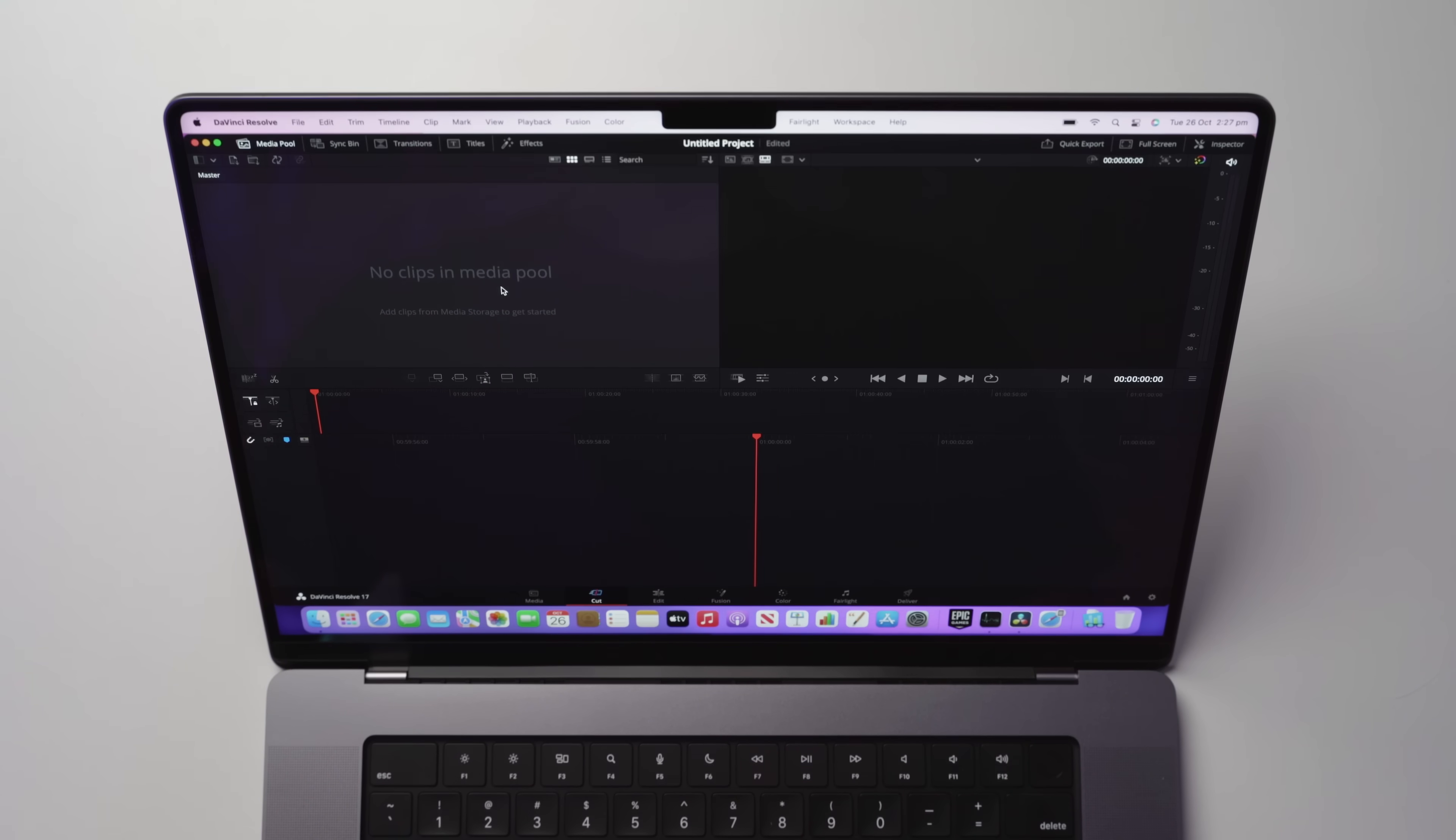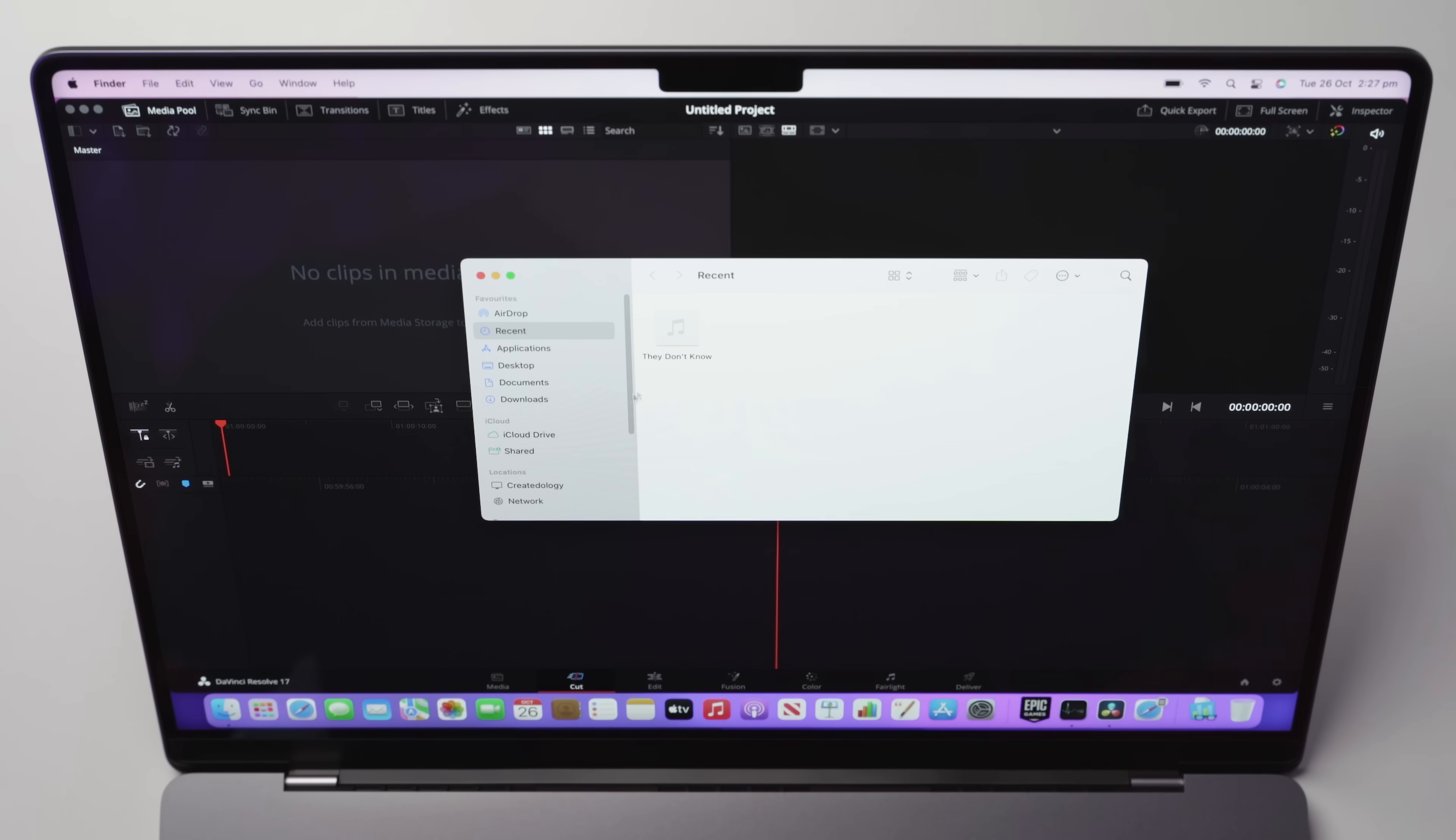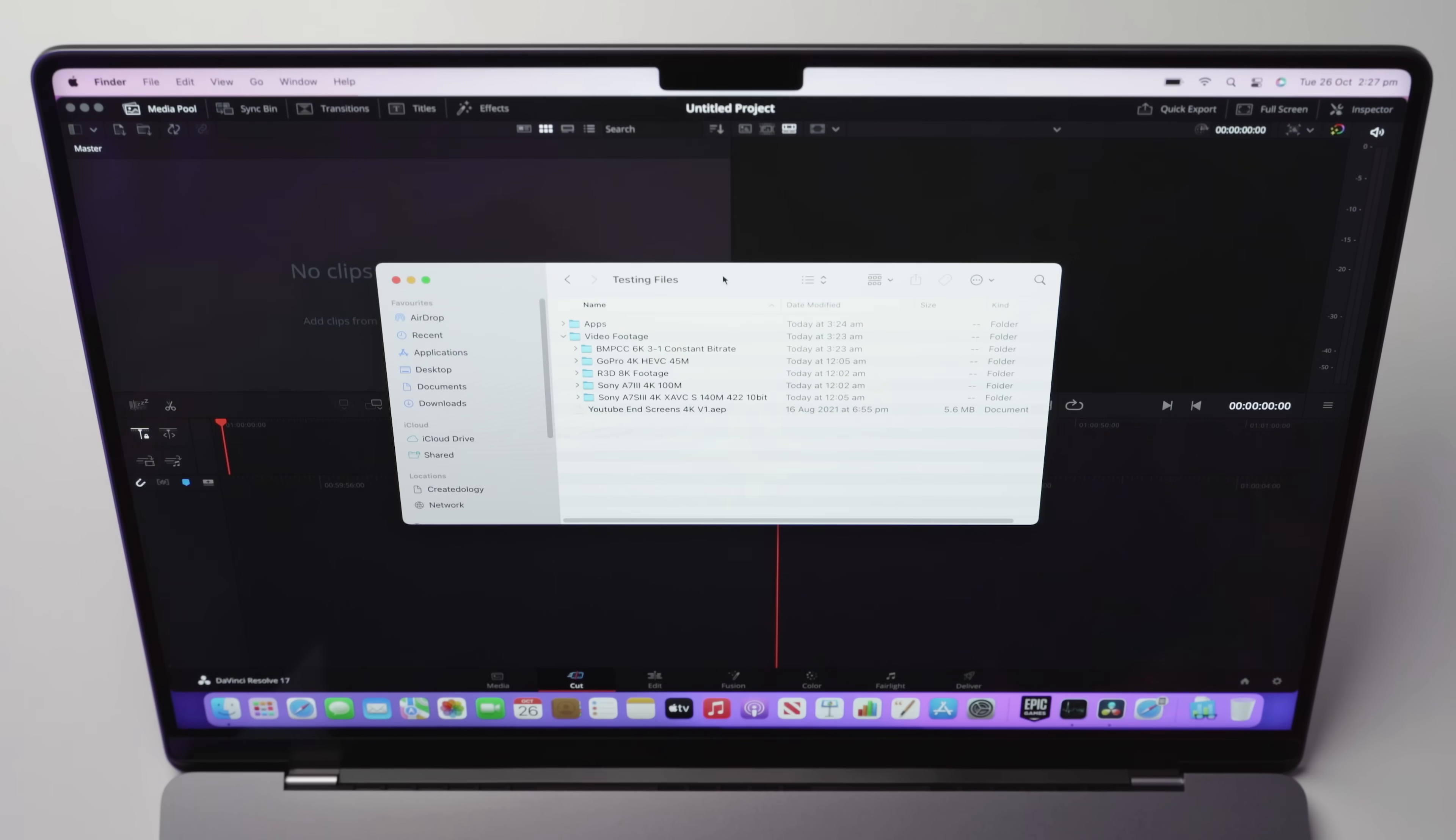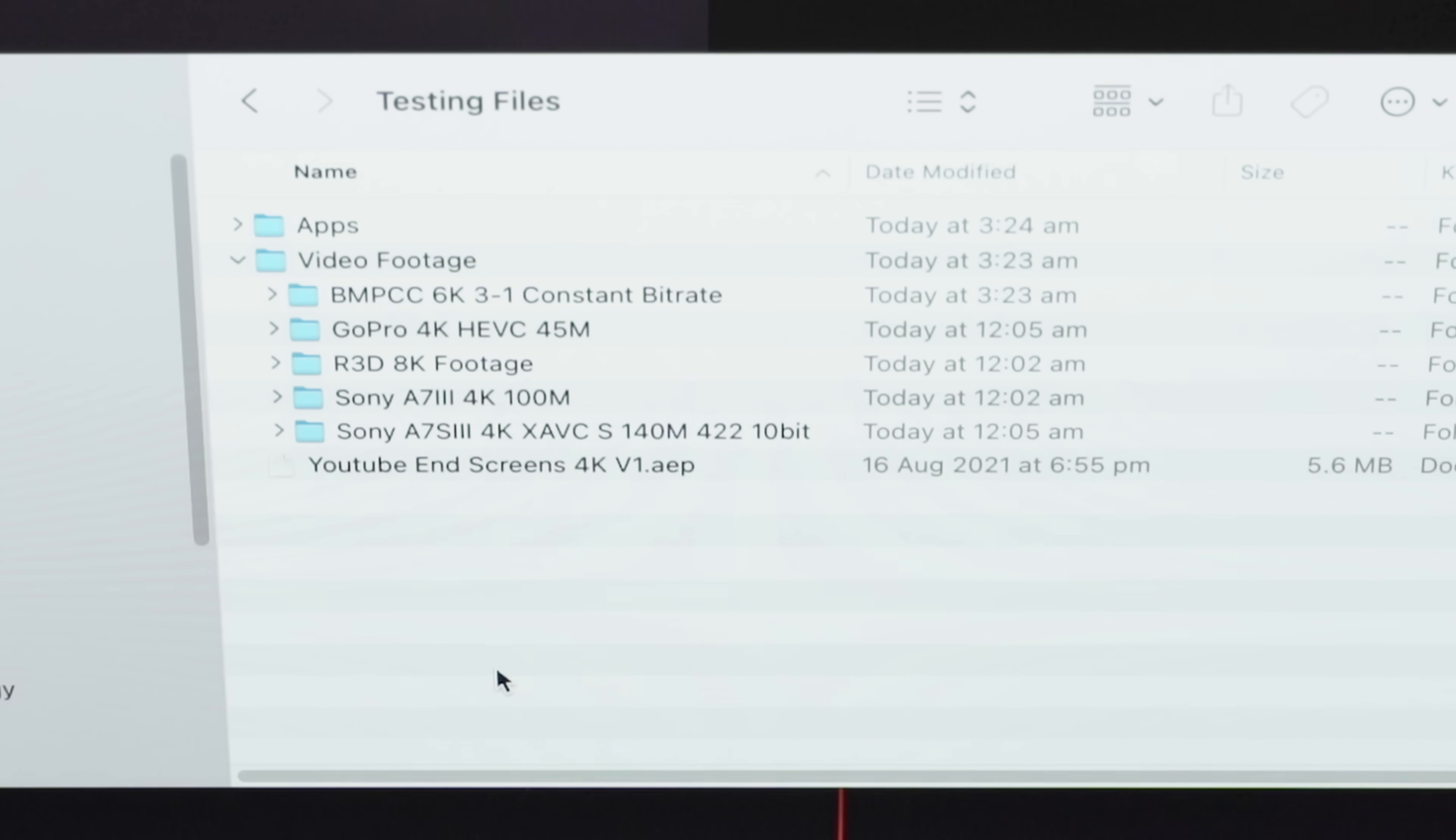Let's open up an untitled project. By the way, in case you're asking, this is on the latest version of Mac OS Monterey. And as you guys can see here, I have a whole different bunch of footage that we can actually test out on this machine. So I have four different camera types.